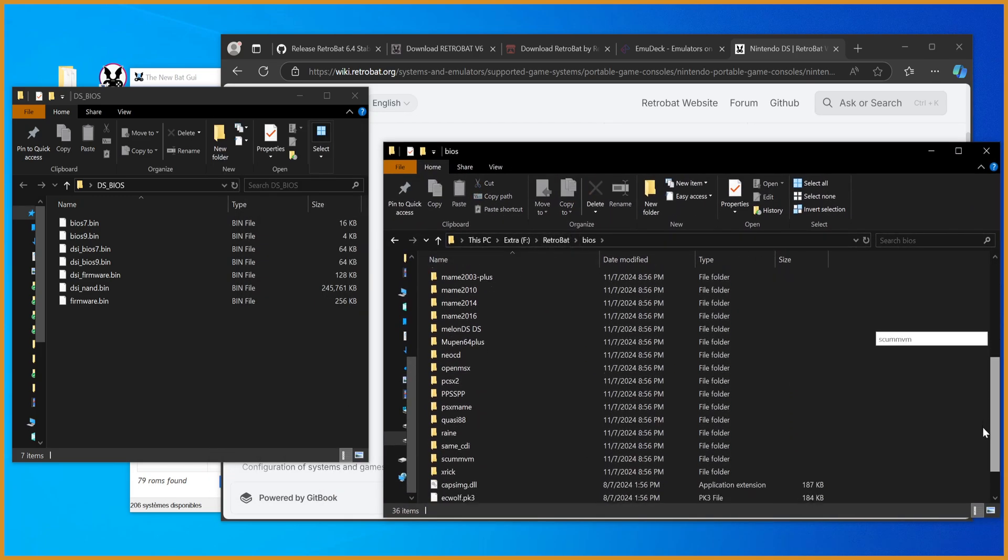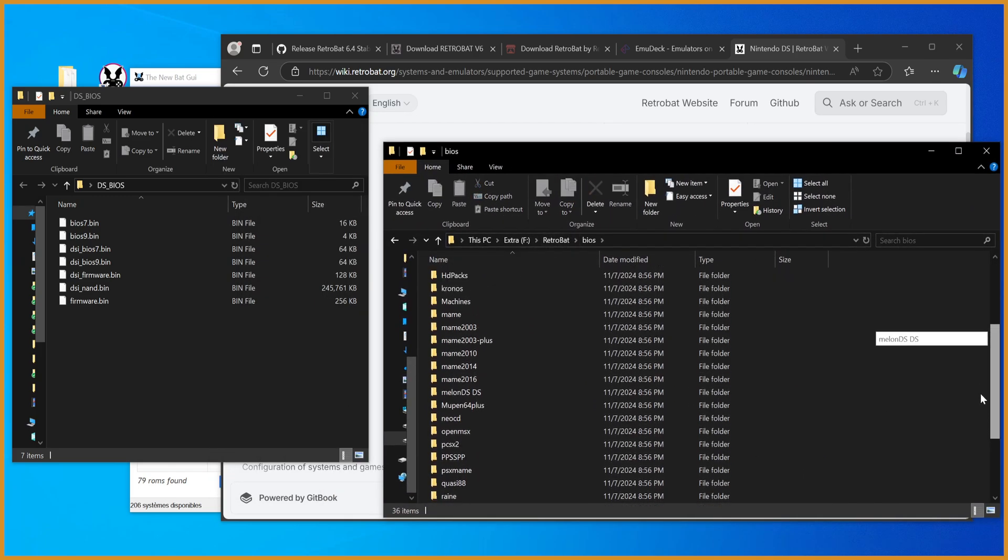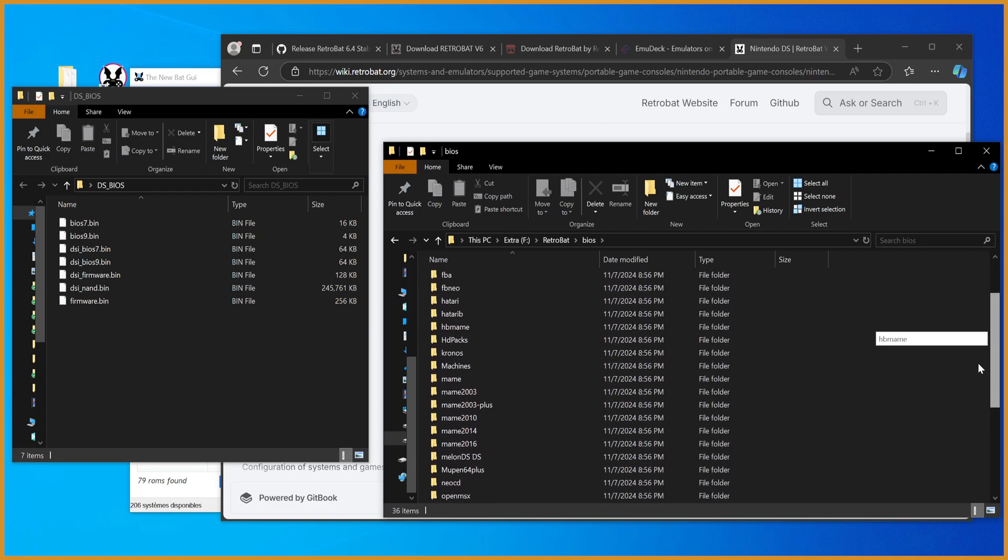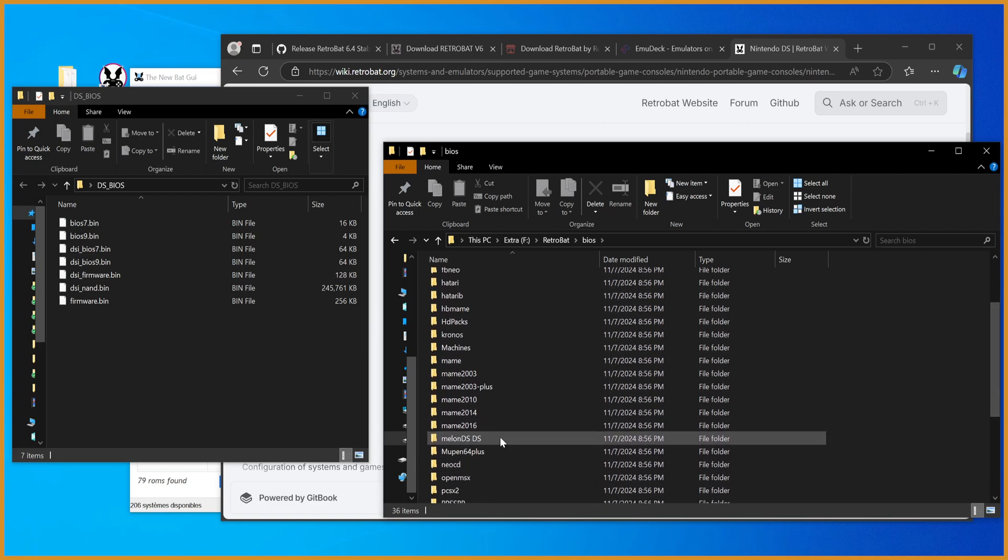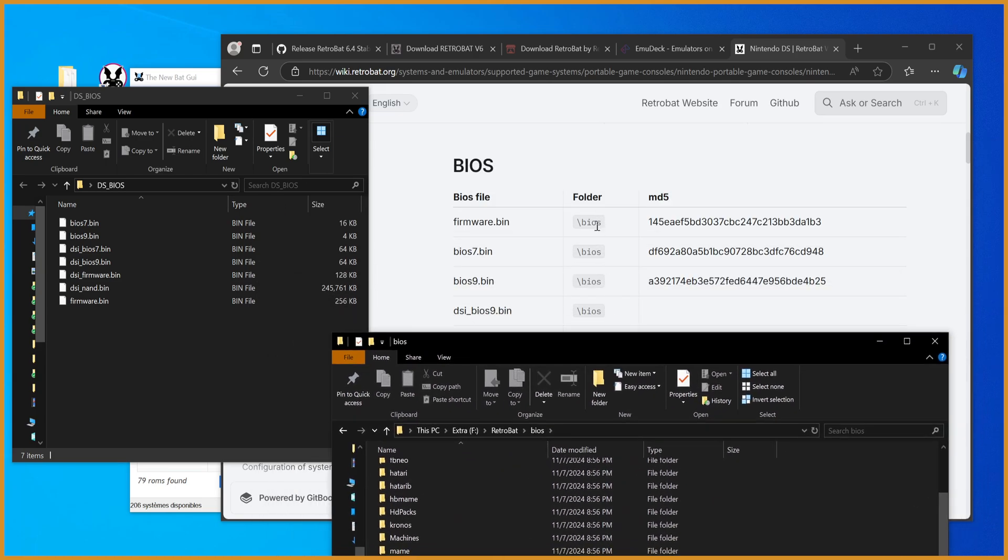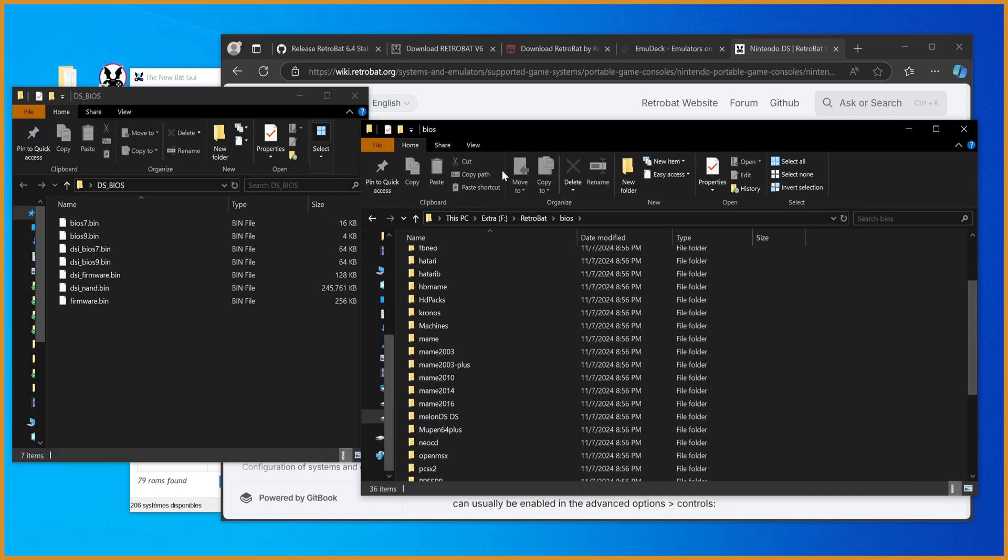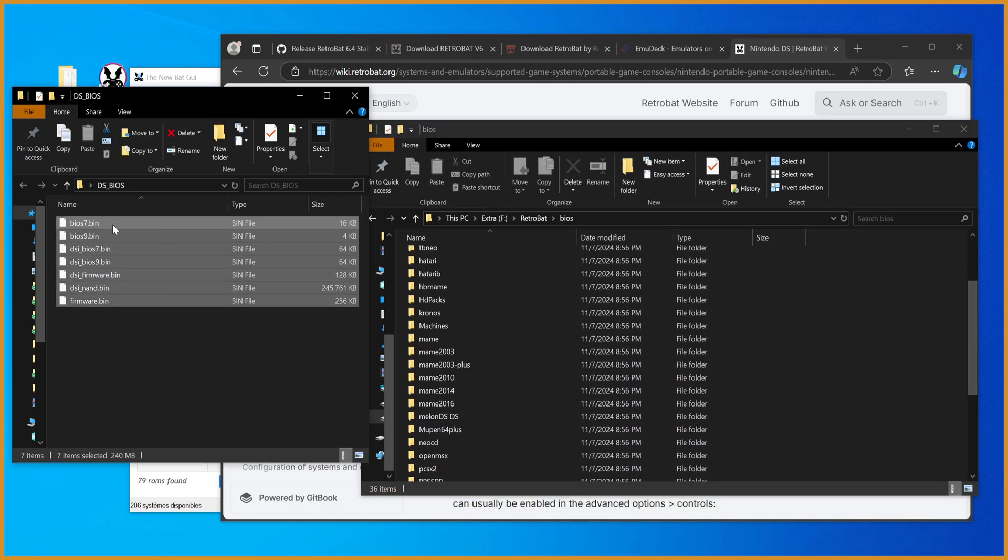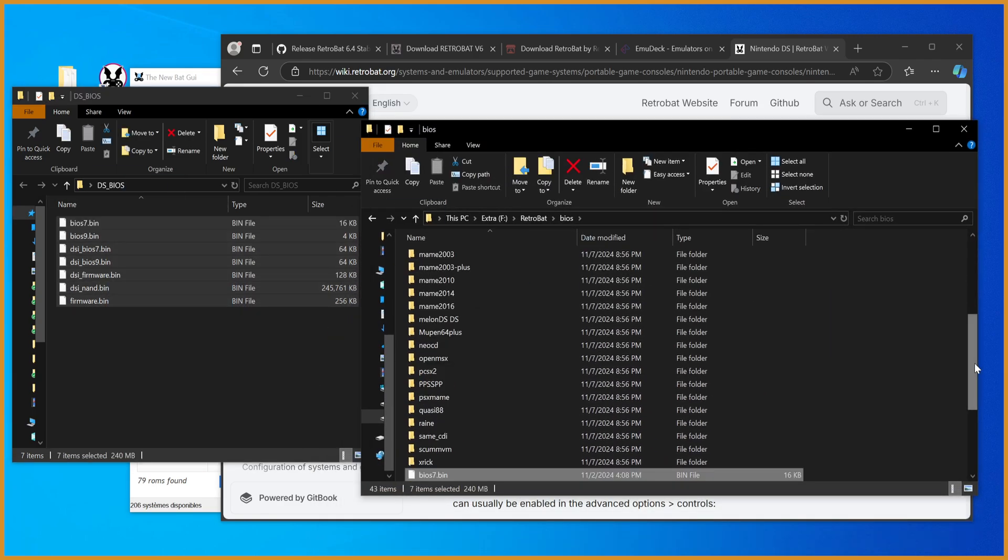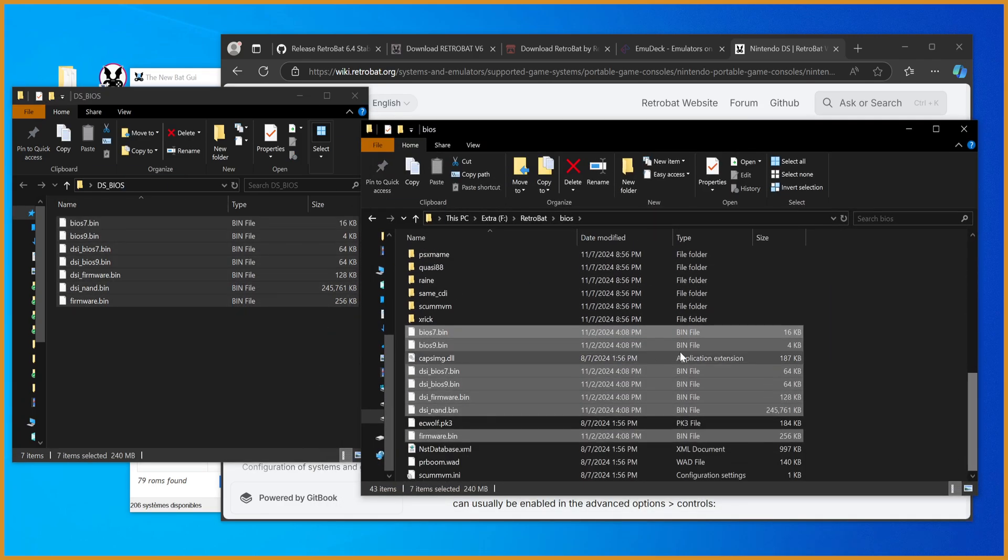And from here, you would think you would put it in MelonDSDS. Yes, but it just says put them in the BIOS folder. So you want to trust them, throw all these directly in the BIOS folder, just like that.